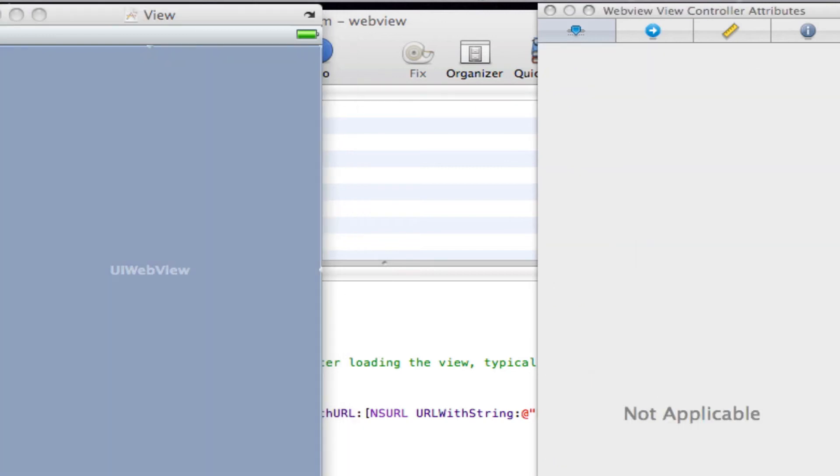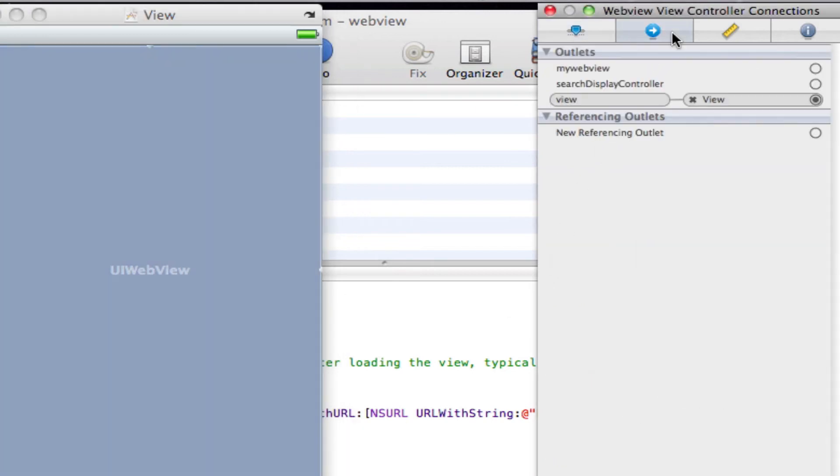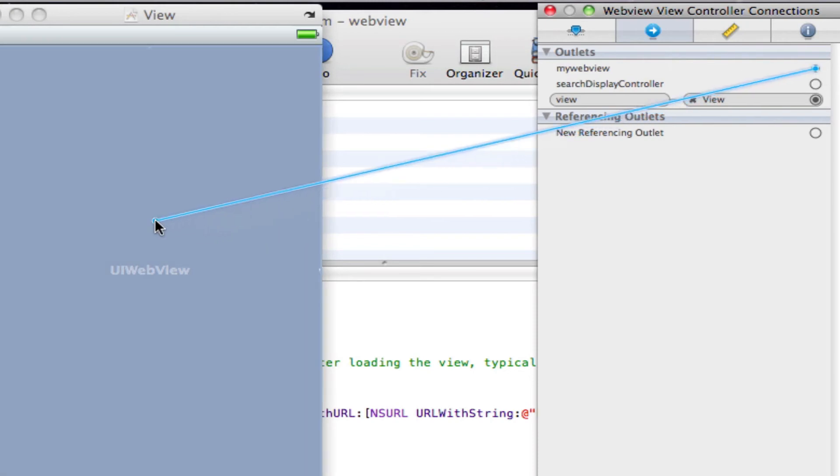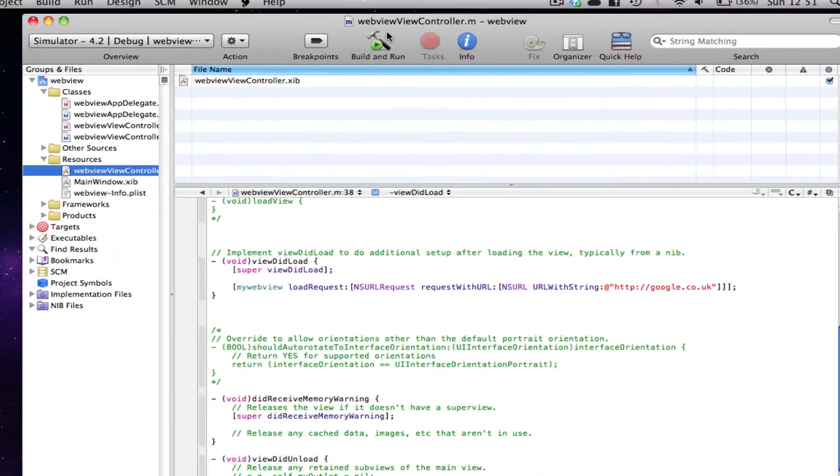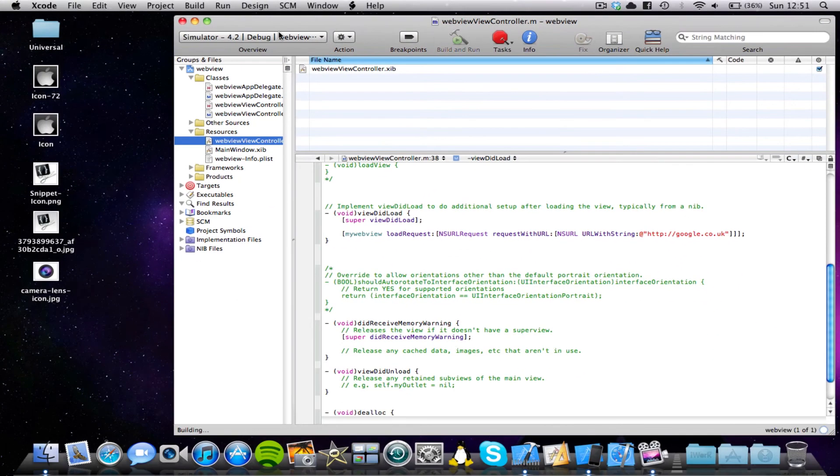And I'm going to click our Files Owner, come into the Connections tab in Inspector and link up our IBOutlet, which in this case is called MyWebView, to our WebView. Save that, quit Interface Builder, and build and run.